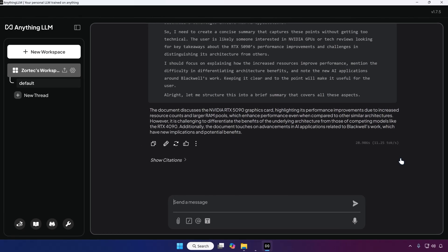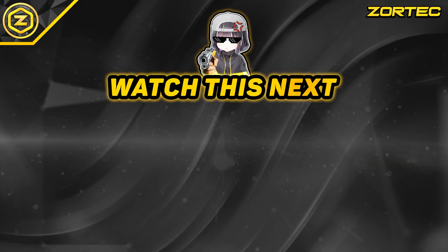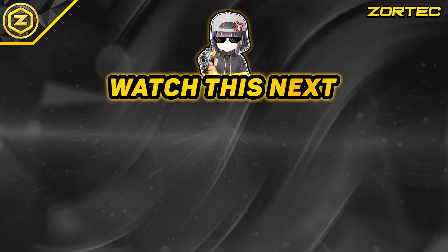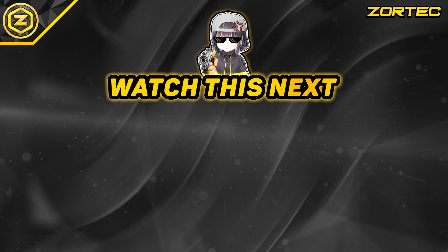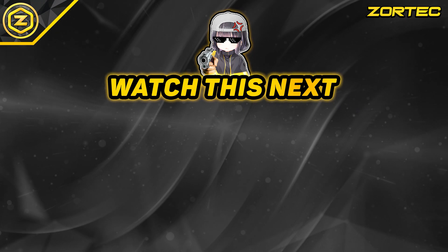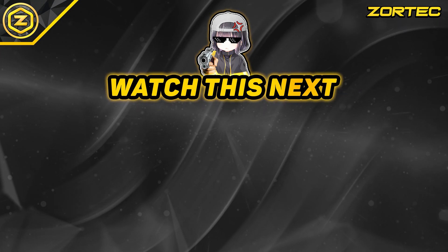So this is how to run DeepSeek R1 locally free on your PC. Please subscribe with the notification bell on. Smash the like button. Check out my other videos. And have a yogamalicious day.